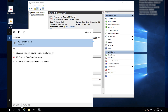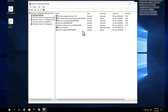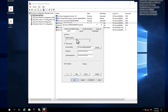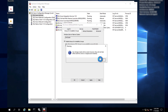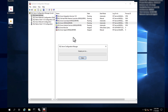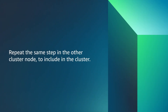Open SQL Server Configuration Manager on the cluster nodes. Open the context menu for the SQL instance and choose Properties. On the Always On High Availability tab, select 'Enable Always On High Availability Groups' and then choose Apply. Open the context menu for the SQL instance and choose Restart. Repeat the same step on the other cluster node.